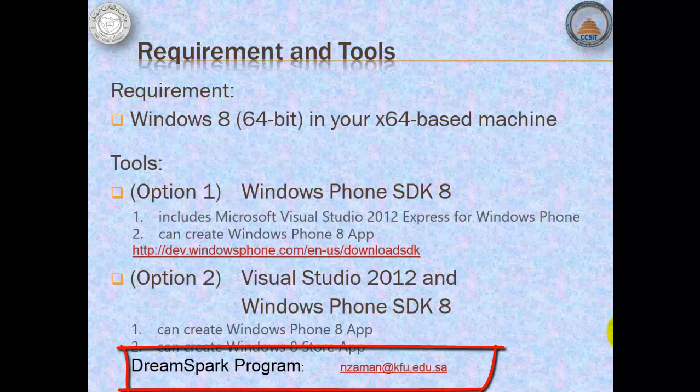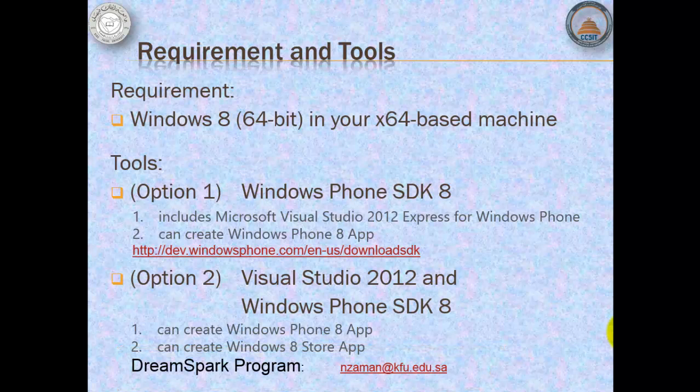You need an account to log in if you don't have one yet. Please feel free to contact Mr. Nur Zaman at nzaman.kfu.edu.sa. For non-KFU students, please inquire if your college is part of the DreamSpark program. Otherwise, just settle for the first option.